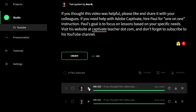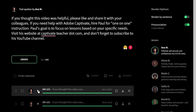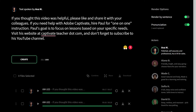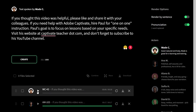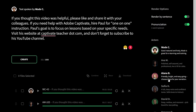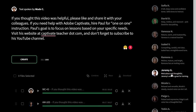I'm pretty happy with that, but the more I listen to Ava's voice, I think Ava might not be the right voice for this particular passage. You have 15 different voice actors available at your disposal, so we can now preview this same passage with all the refinements we've made using different voices. Let's try Wade as an example — just something entirely different — and we'll click on Create. [Wade's voice]: If you thought this video was helpful, please like and share it with your colleagues. If you need help with Adobe Captivate, hire Paul for one-on-one instruction. Paul's goal is to focus on lessons based on your specific needs. Visit his website at CaptivateTeacher.com. And don't forget to subscribe to his YouTube channel. That's pretty good, but let's listen to a couple more to see what some alternatives might sound like.